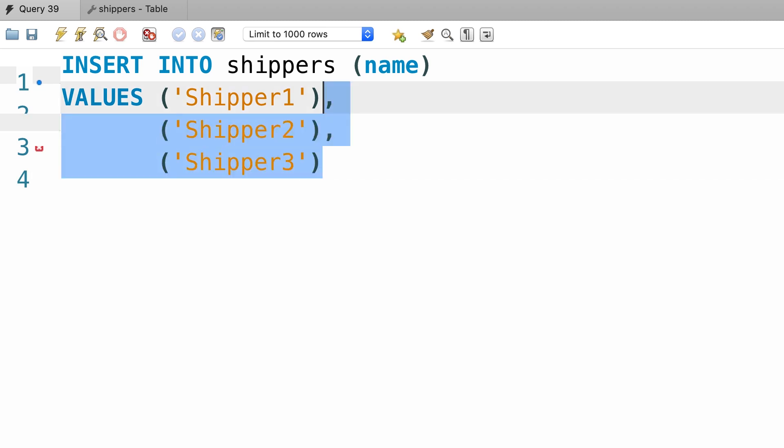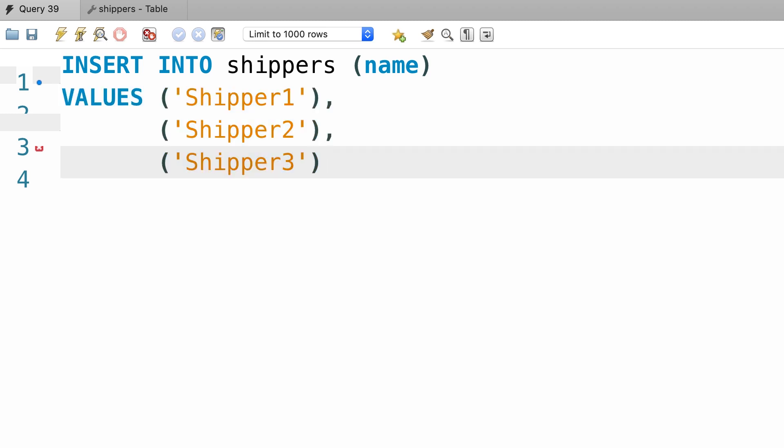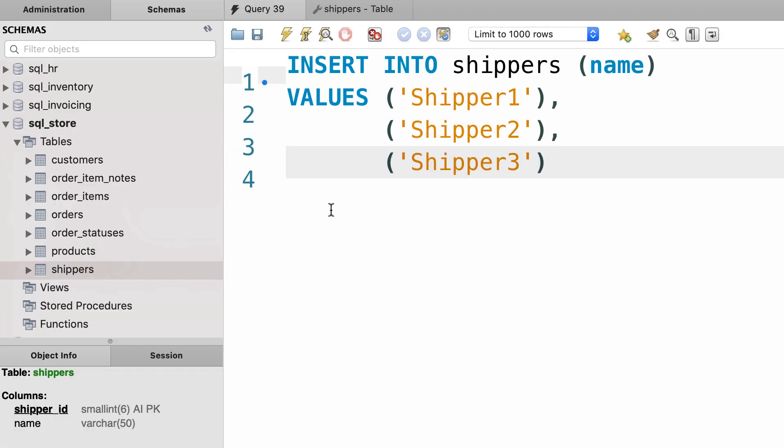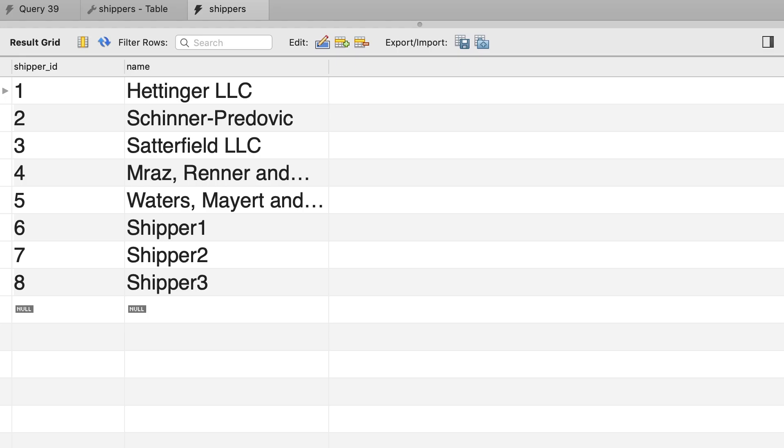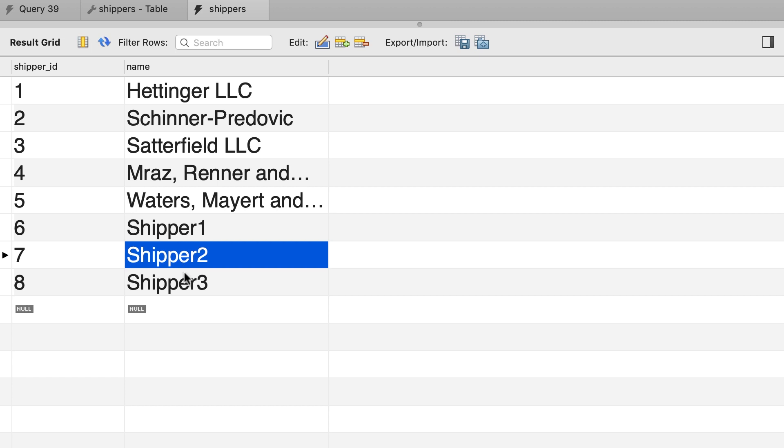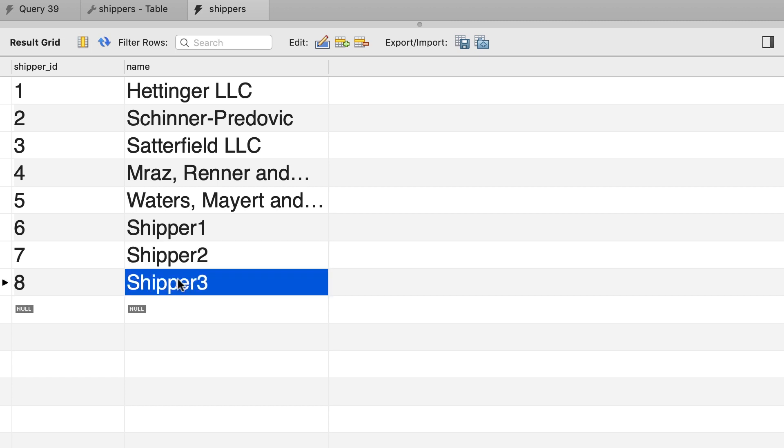This is how you can insert multiple rows in one go. Now let's execute this statement. All right, and then inspect the data in the shippers table. There you go. So initially we had only five shippers, and here are the three new shippers that we inserted.